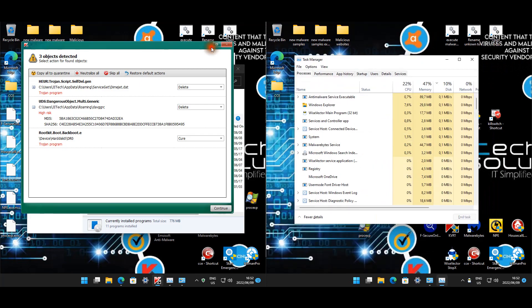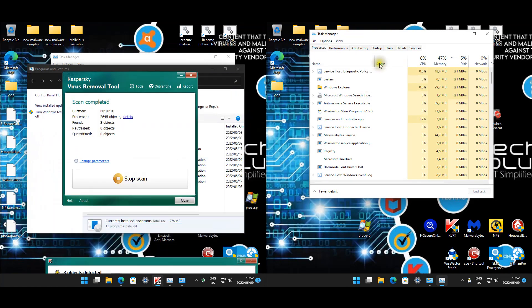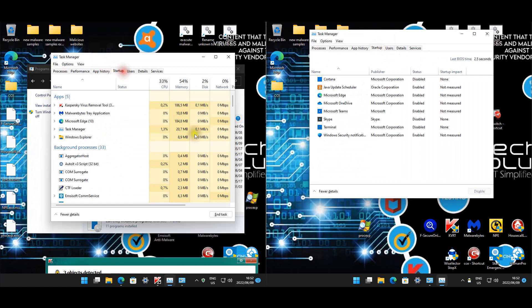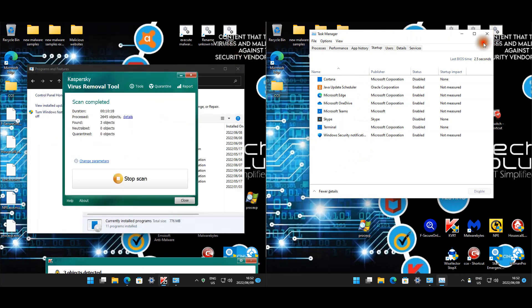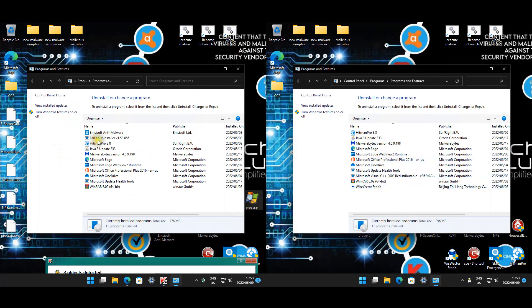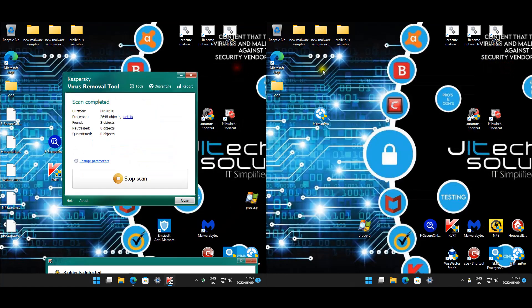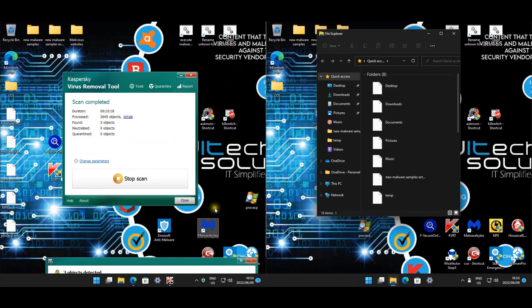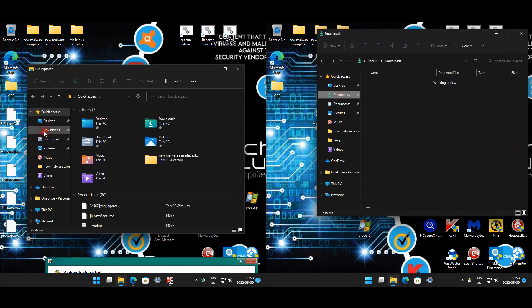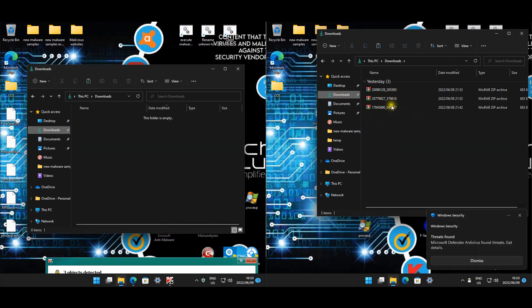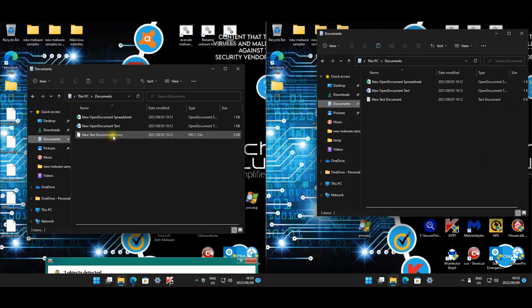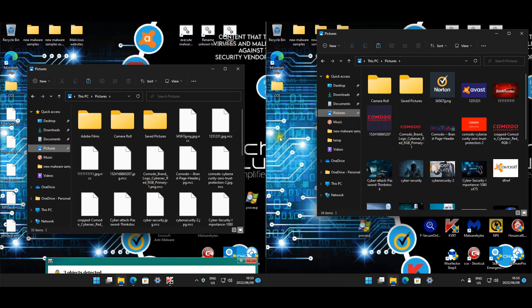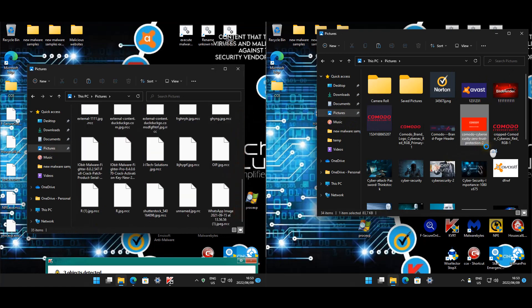Now it's time to look at the startup items. Doesn't seem like we have any startup items anymore. Same for WiseVector. Let's see if there's anything installed. We have this FarLab uninstaller that seems to have installed - that was part of the Malwarebytes findings. Everything seems good for WiseVector. Now for the files. Downloads - these are files that downloaded during the malware test. Documents are fine - the documents survived except one text file got encrypted. Pictures - all the pictures are encrypted. Pictures here are fine.